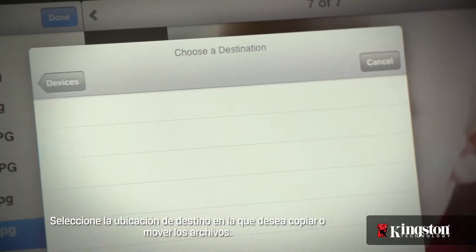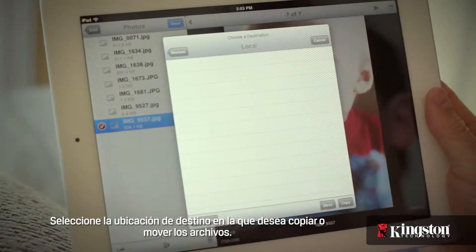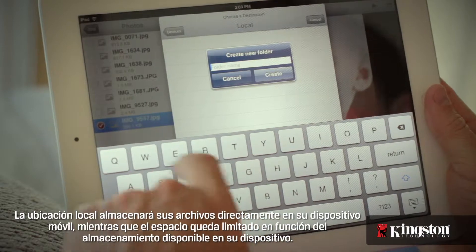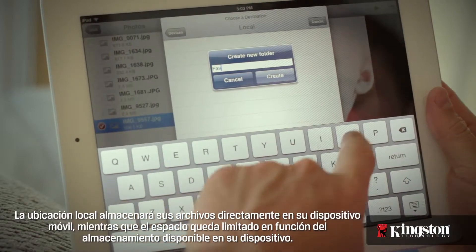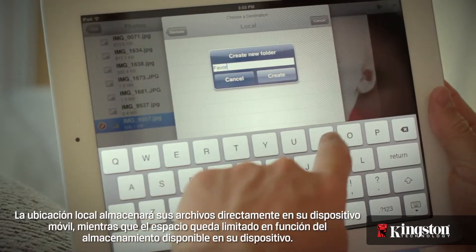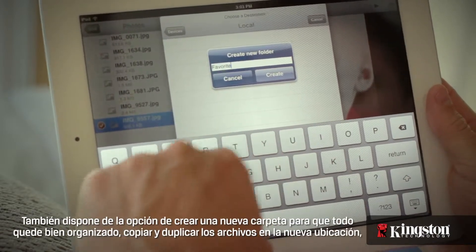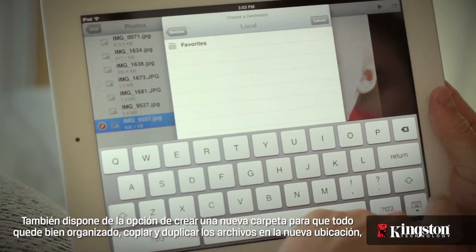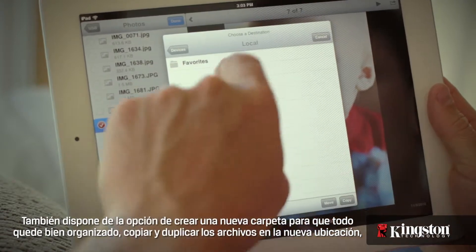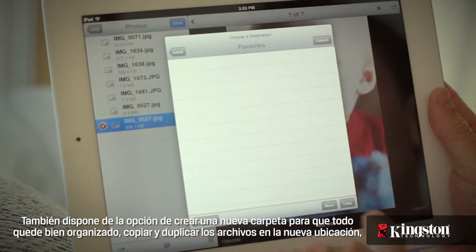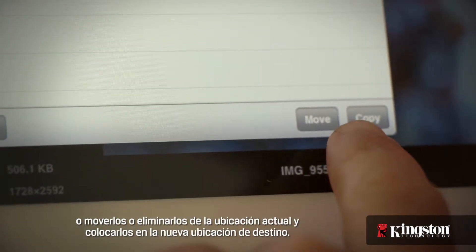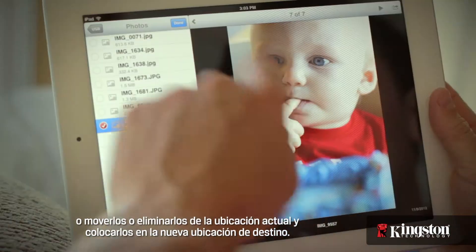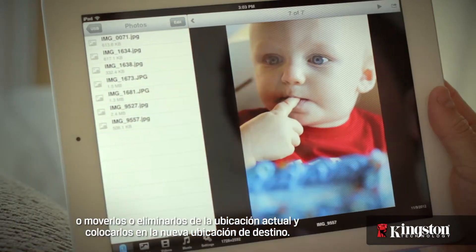Select the destination for the files. Local will store files directly to your mobile device and the space is limited by the available storage on your device. You have the option to create a new folder to stay organized, copy to duplicate the files to the new location, or move to remove them from the current location and place them in the destination.